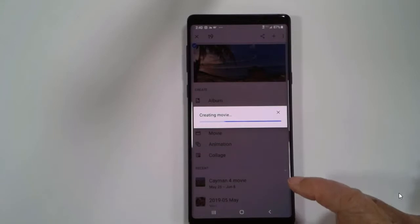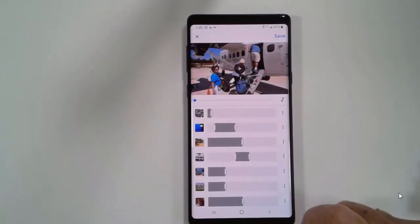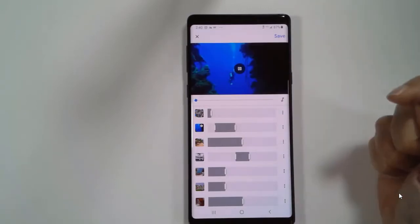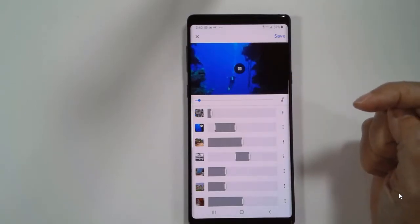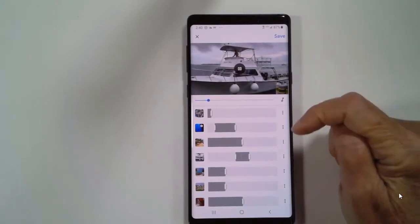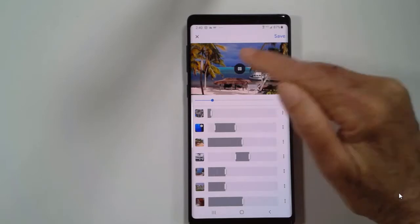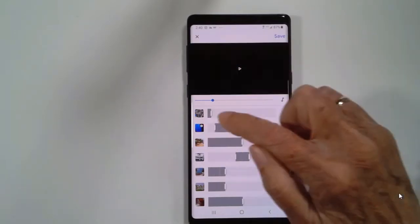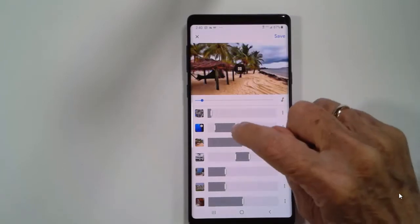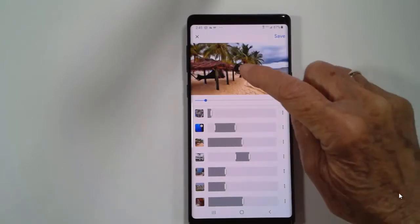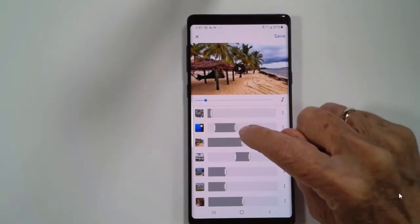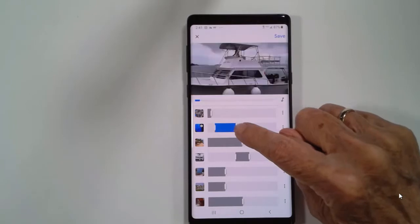This only works on mobile devices. You cannot do this on a computer. But that's all you have to do. Watch this — it has added music and put it all together. Now I want to point out, here is that video that I said was 19 seconds, but it only grabbed like three seconds of it. And if I want a little bit more, I can adjust that.